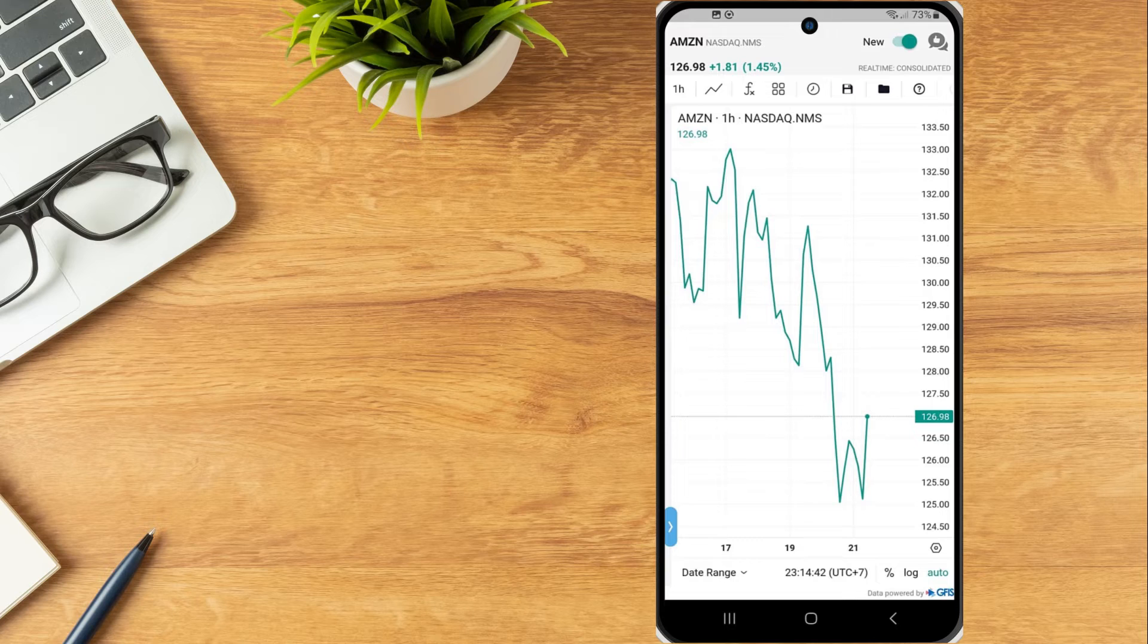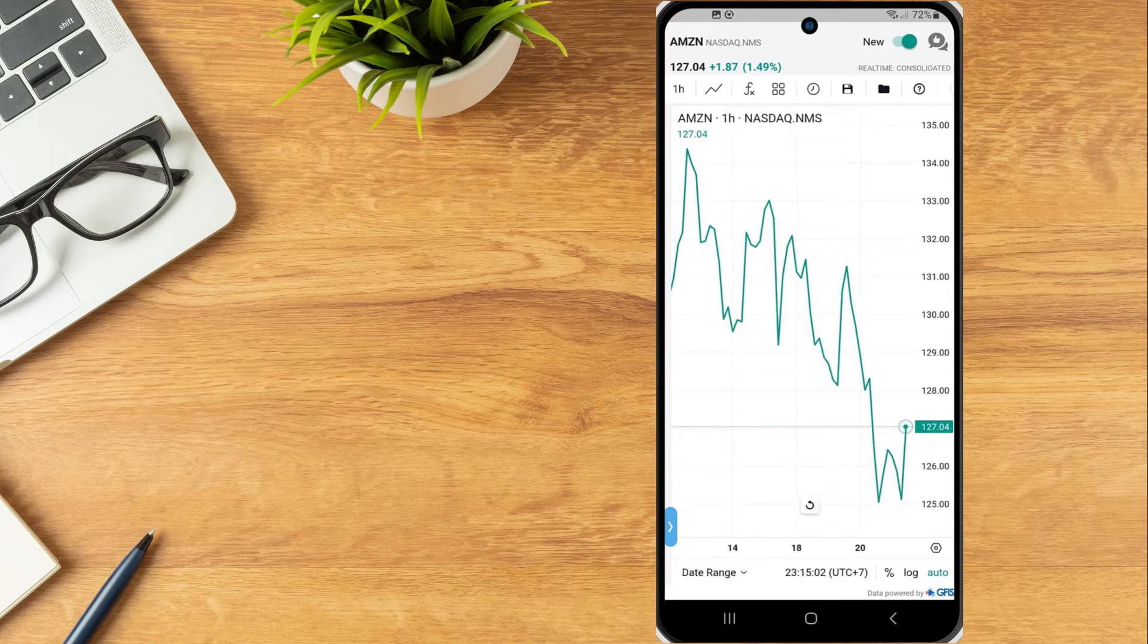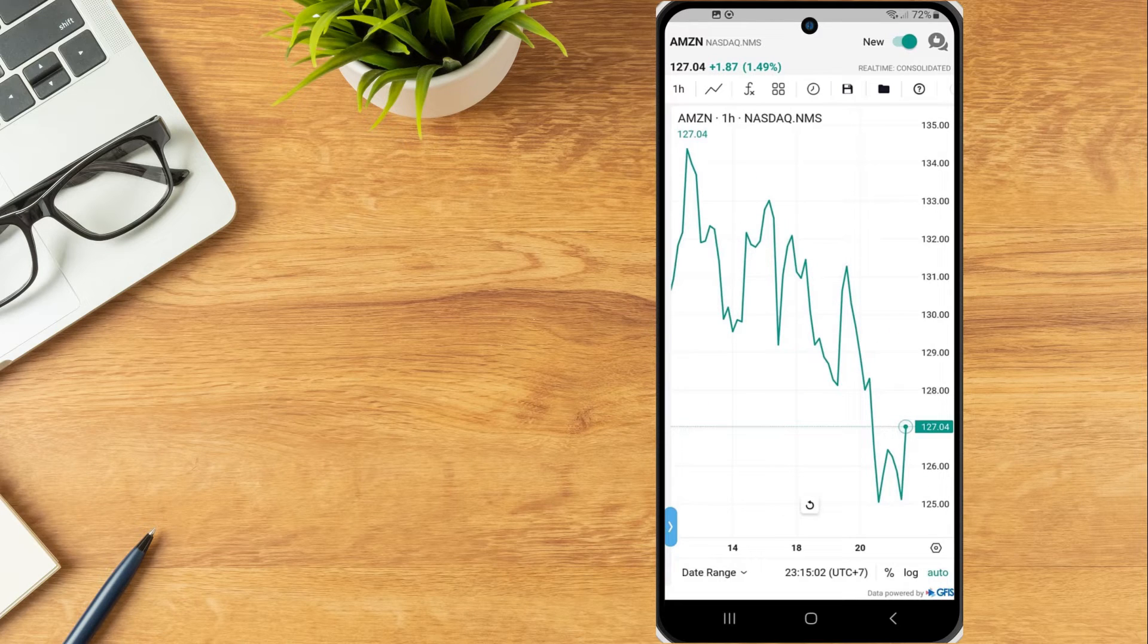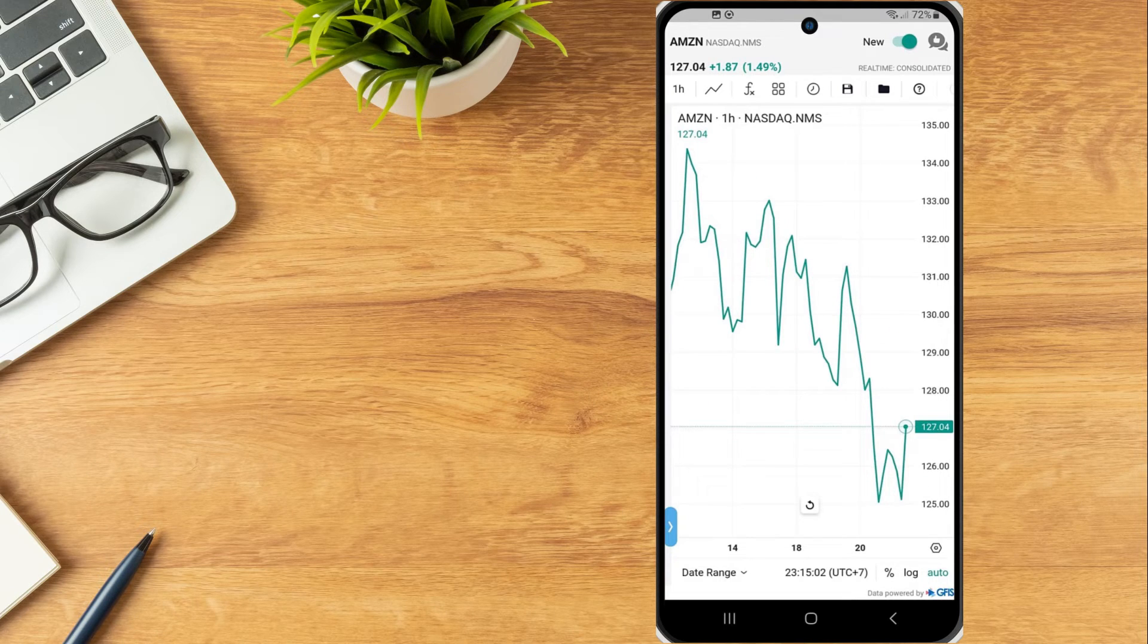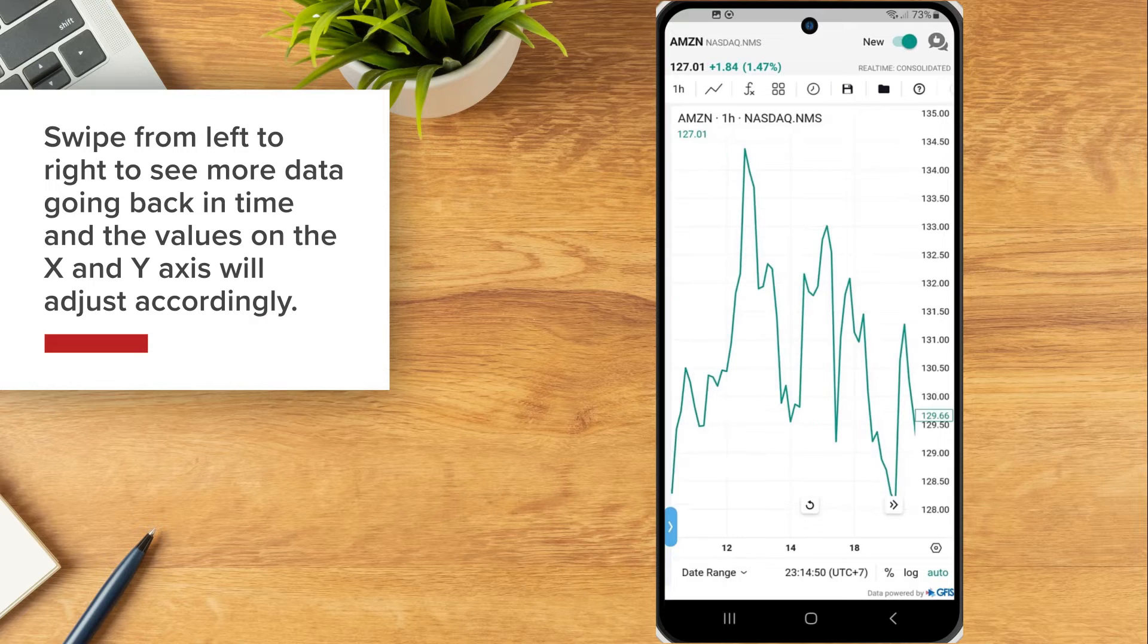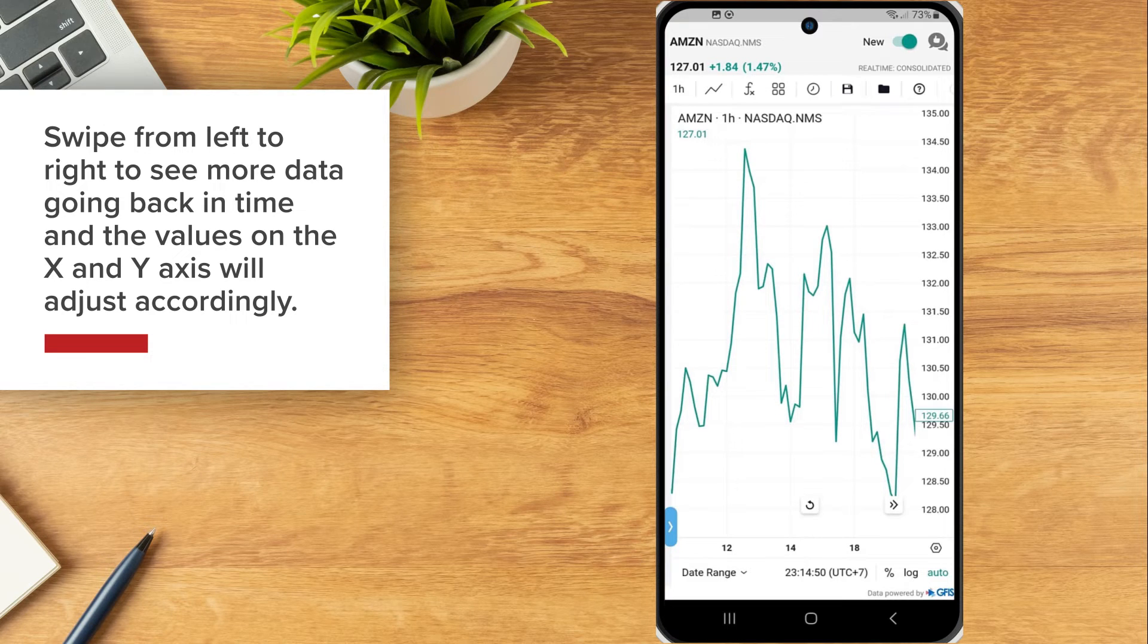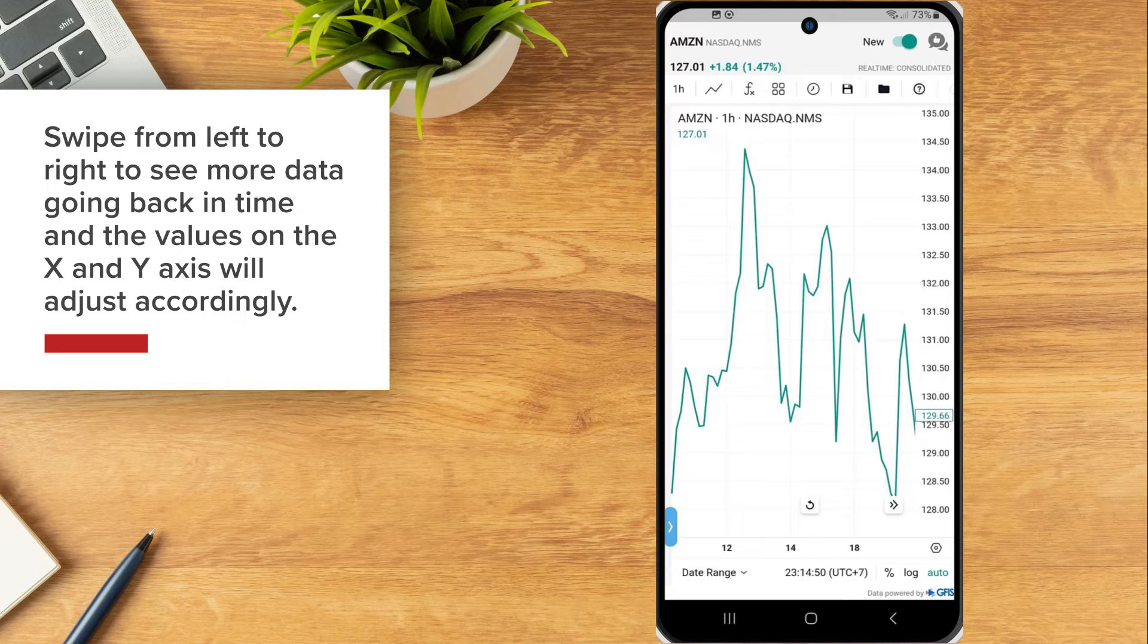The investor can swipe left and right on the chart to adjust the data time frame. Swipe from left to right to see more data going back in time and the values on the X and Y axis will adjust accordingly.